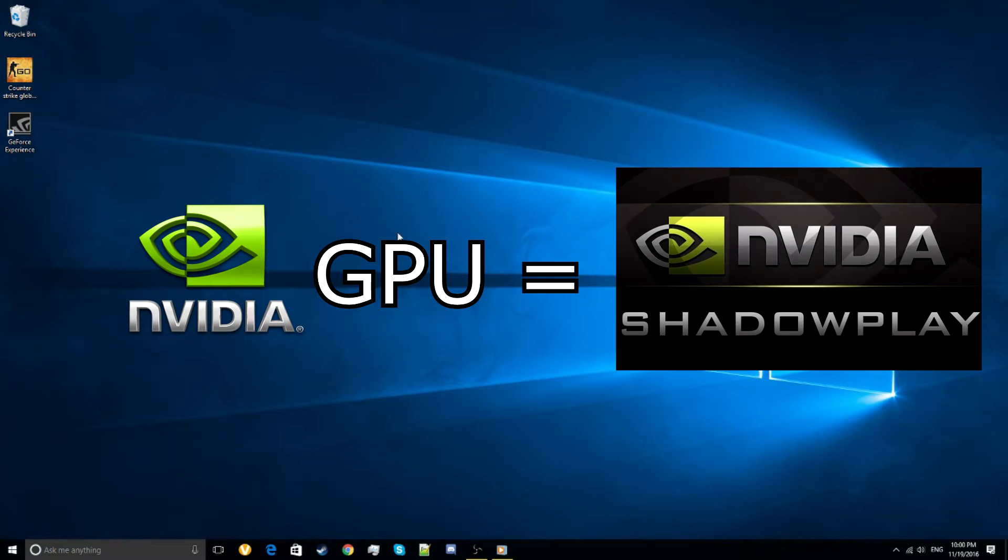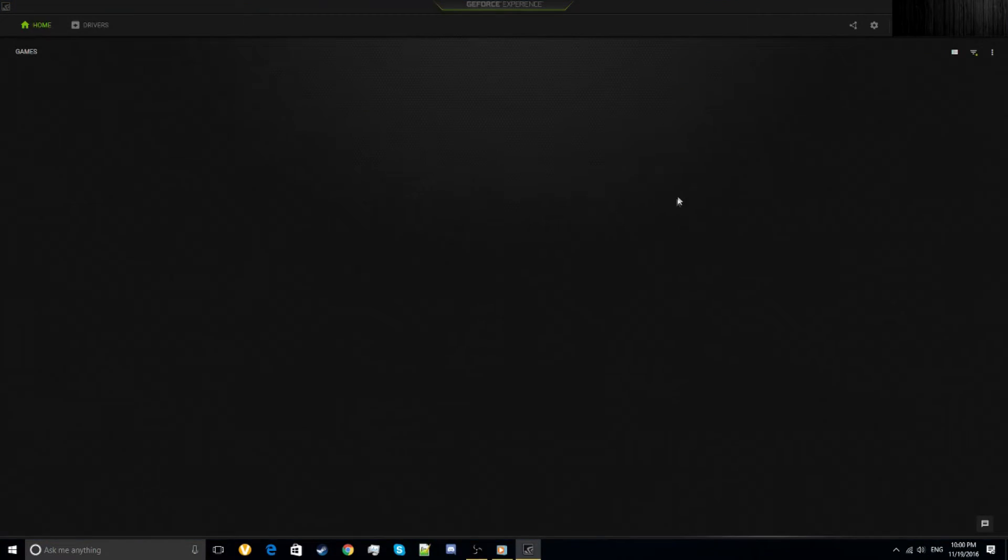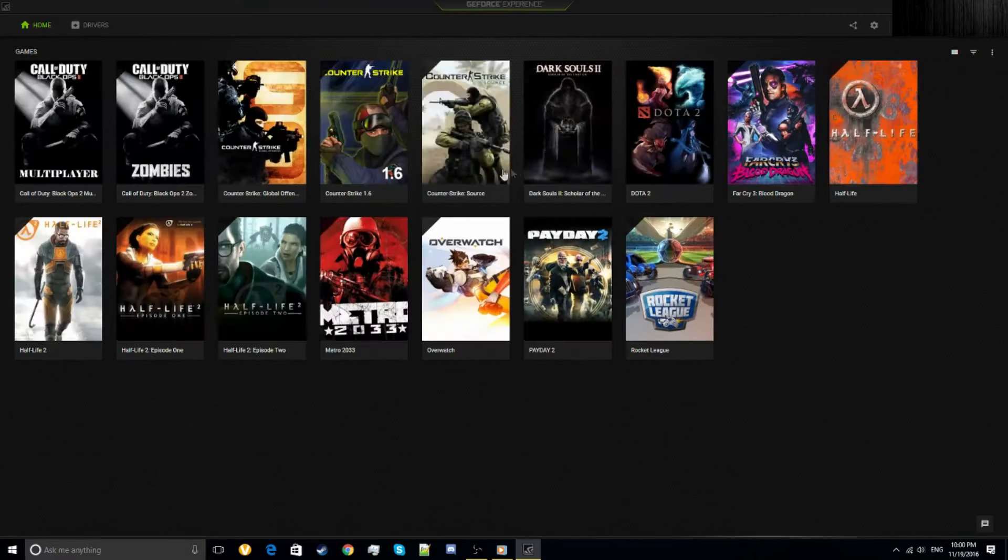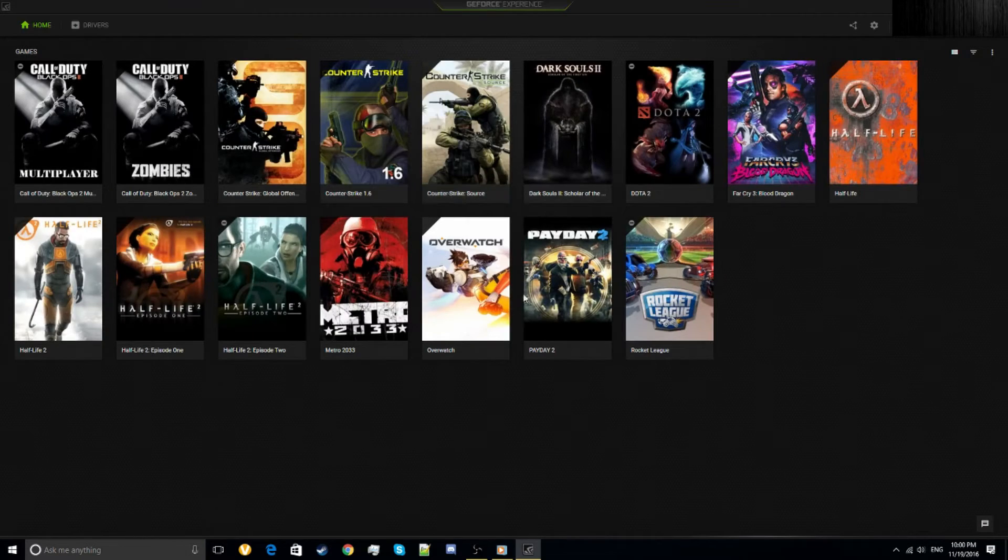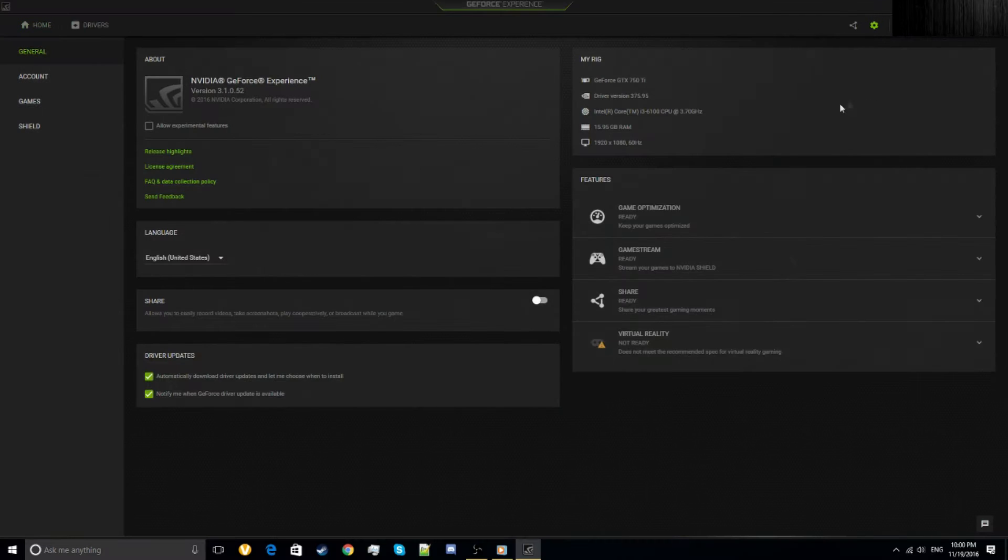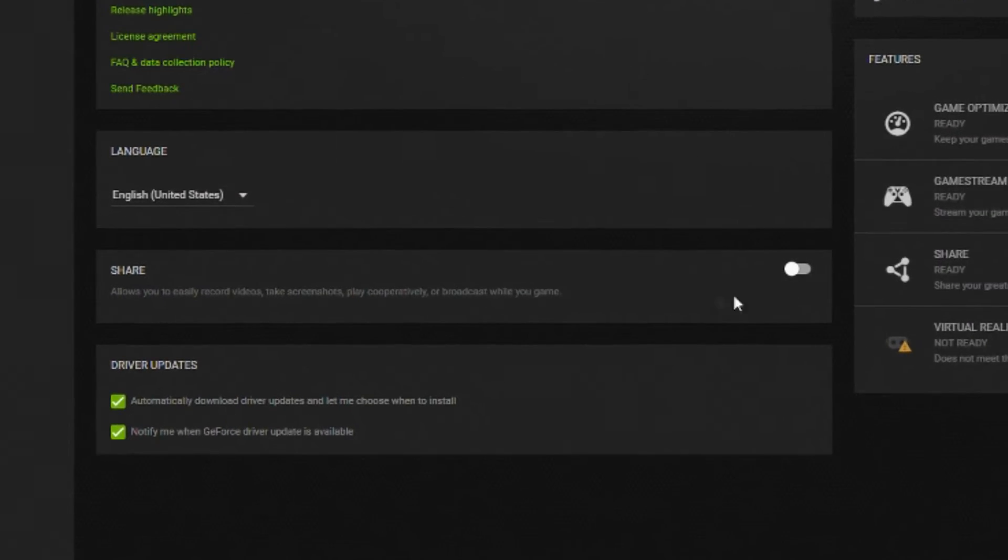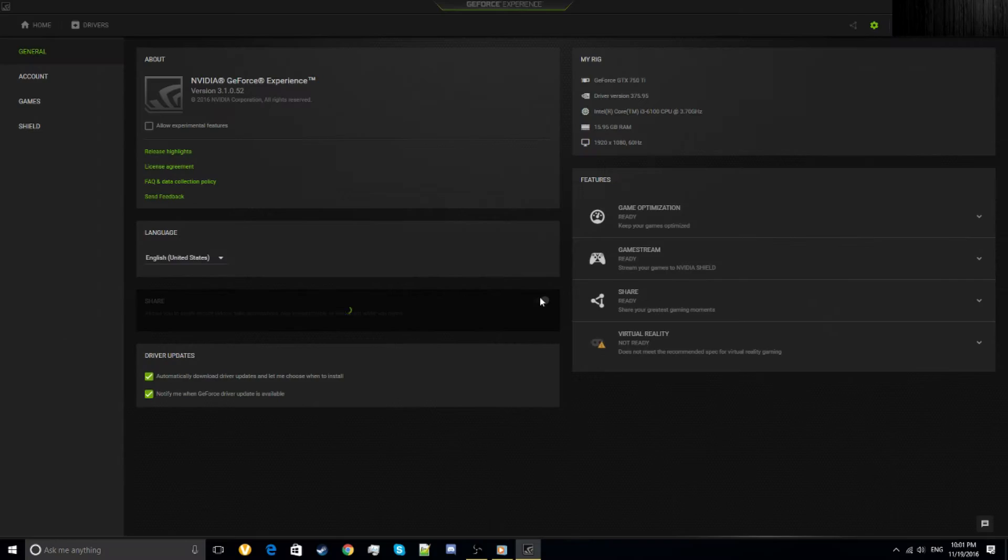If you want to have ShadowPlay, you have to have an NVIDIA graphics card. Open your GeForce Experience—this is the main menu where you see your games. Go to your settings, go to Share, and turn it on.